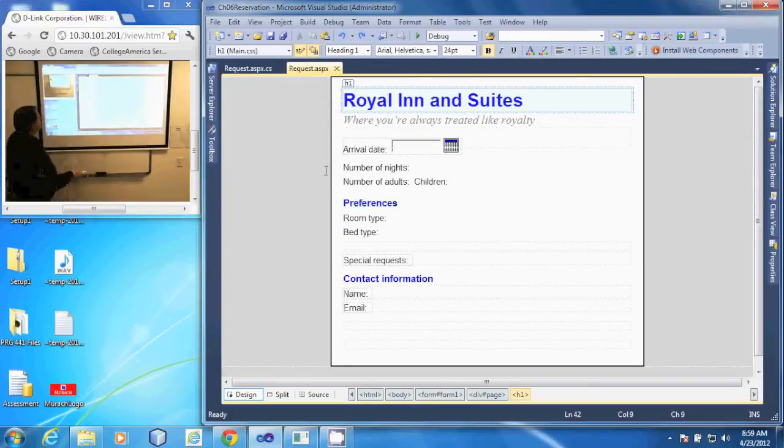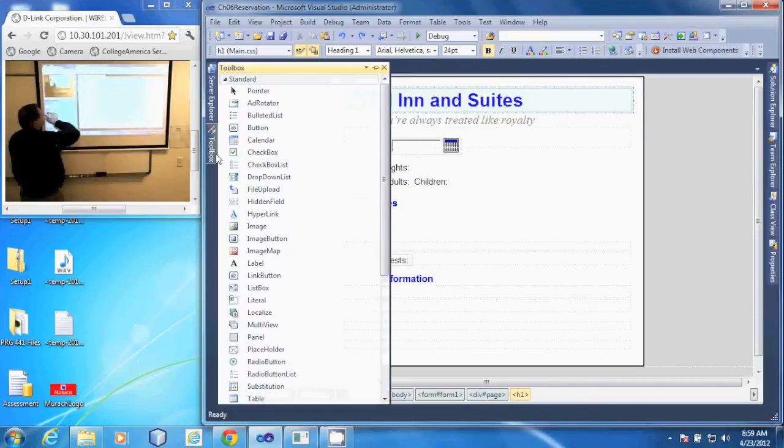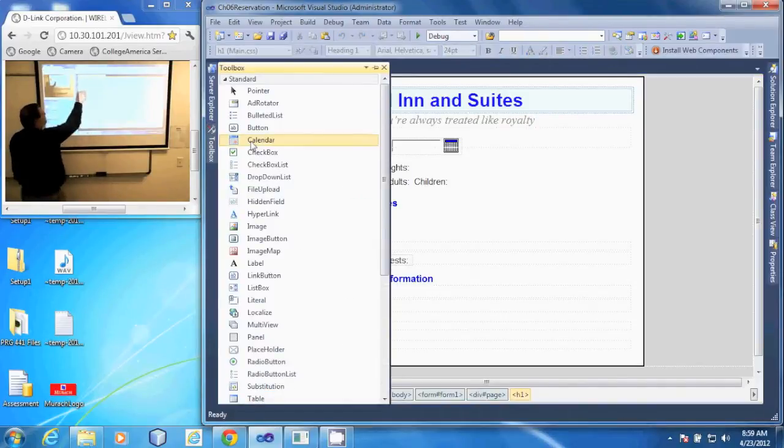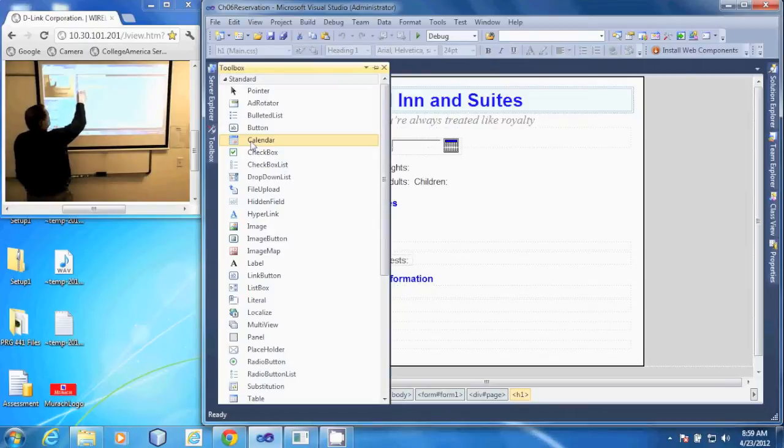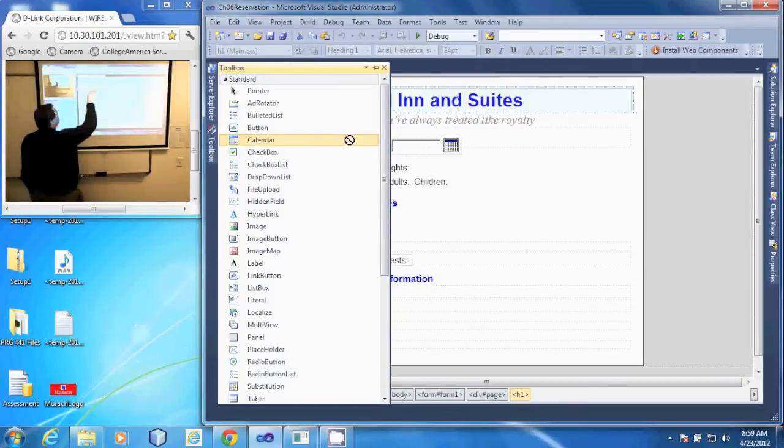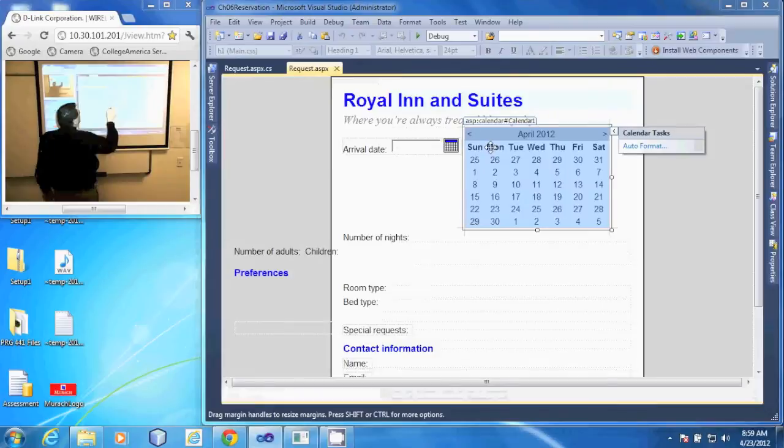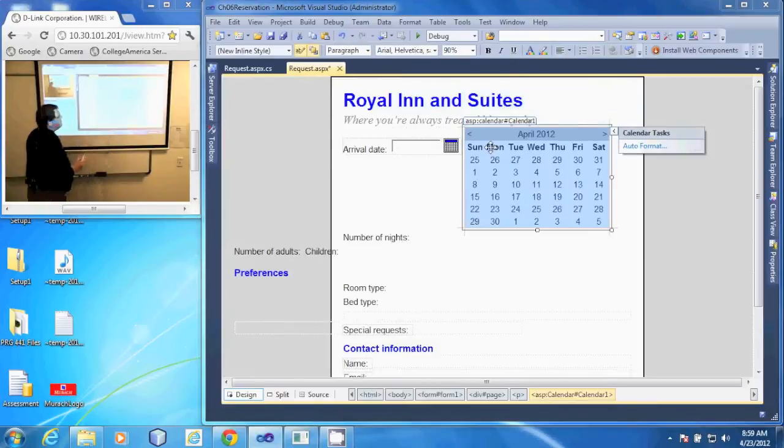To do that, I'm going to open up my toolbox. You'll see a calendar tool here in my toolbox. I will drag that calendar out onto the form, and it adds it in there.